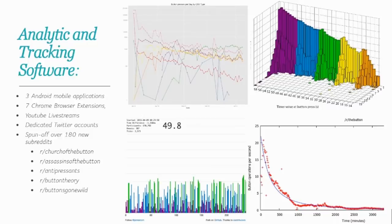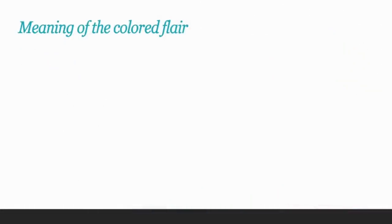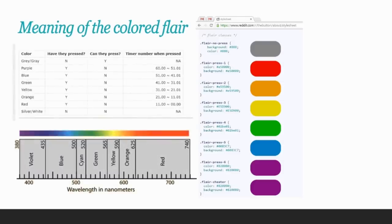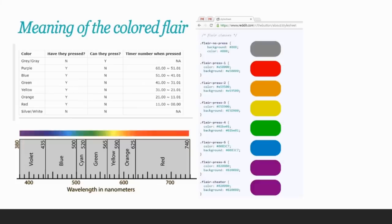But all of these analytical software packages and applications didn't answer one important question. What do the colors mean? Pretty early on, one clever Redditor actually cracked open the CSS style guides and realized that colors of flare were assigned to users based on how much time it took them to click the button. And this corresponded more or less to the visible spectrum of light, with purple being the shortest wavelength or the shortest amount of time it took to push the button, and red being the longest wavelength or people who waited the longest. For example, people who never pushed the button, whether by choice or by default, were given a gray piece of flare. However, if they clicked the button in the first 10 seconds, they would be given purple. If they clicked it in the first 20 seconds, they would be given blue, and so on.